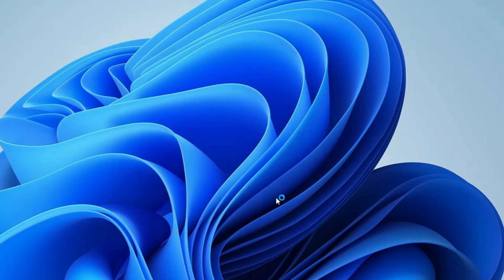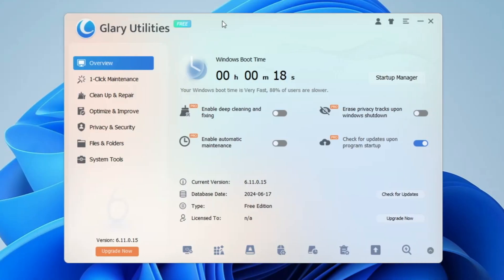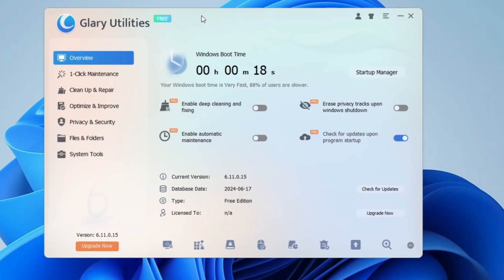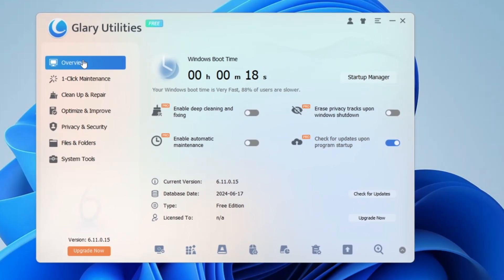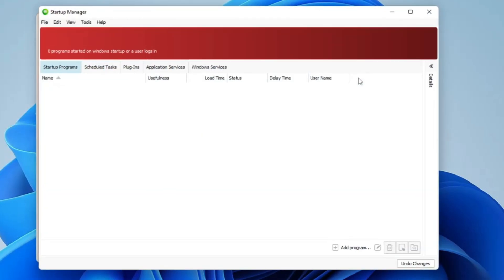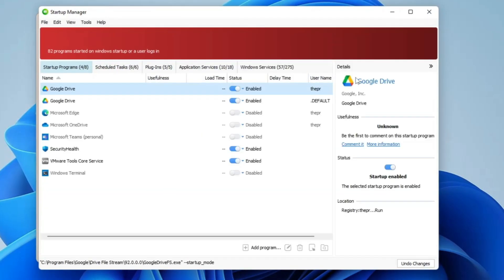Click Finish and the Glary Utilities interface will open — it looks very neat and clean. In the Overview section it shows your Windows boot time, which is an amazing feature because no other utility gives you that option. On my end, my Windows 11 is taking around 18 seconds to boot. On the right-hand side you also have the Startup Manager where you can disable unwanted applications that slow down your Windows 10 or 11 boot time.